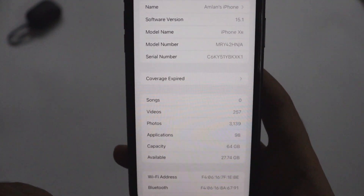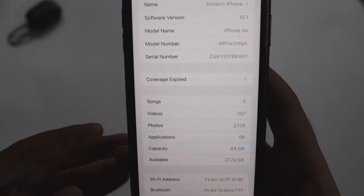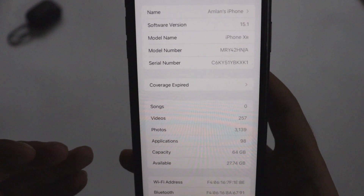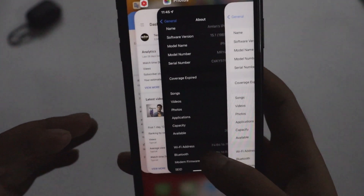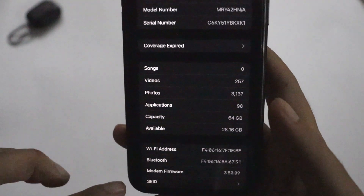Before updating, the available storage space was 28.16 GB, and after updating it has decreased slightly to 27.74 GB — that's perfectly normal.